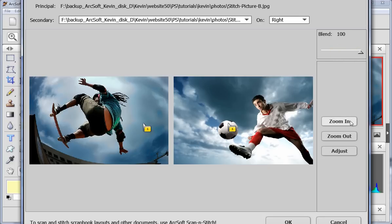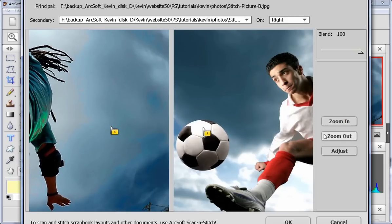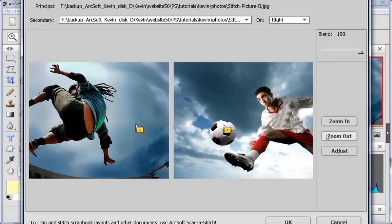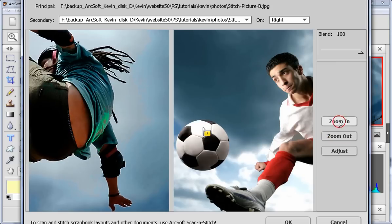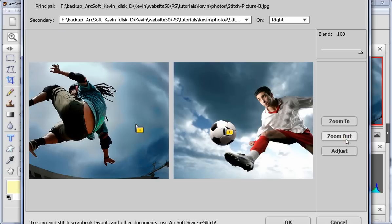You can also use zoom in to get closer to the stitching location. The adjust option can automatically adjust the stitching point in the secondary picture.